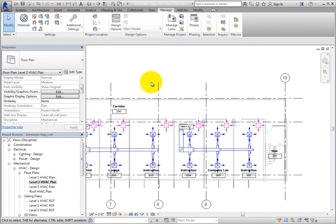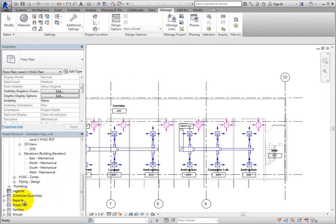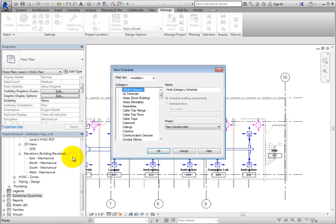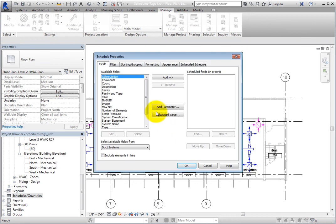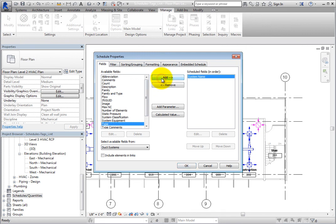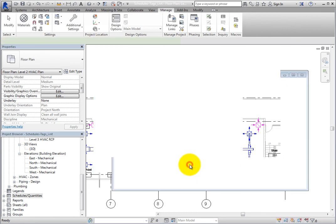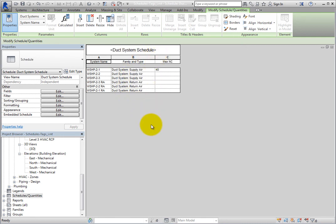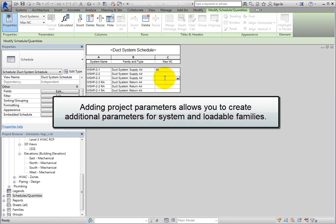To see the new project parameter in action, create a new schedule. In the Project Browser, right-click Schedules Quantities and choose New Schedule Quantities. In the New Schedule dialog, select Duct Systems. Next, click OK. In the Schedule Properties dialog, in the Available Fields list, select System Name and add it to the scheduled fields. Do the same for Family and Type and Max NC. Then click OK. Now you can see the new schedule. If you want to specify the maximum NC for all of these systems, you can click in the Max NC field and type a value. Adding Project Parameters allows you to create additional parameters for system families as well as for loadable families.